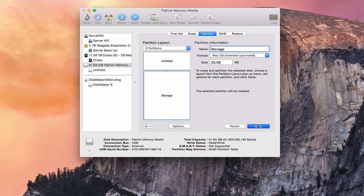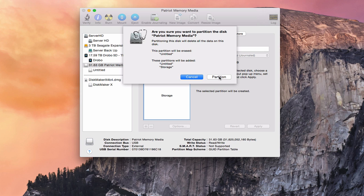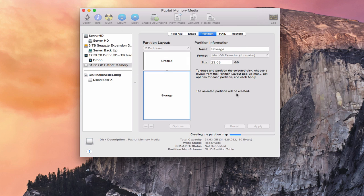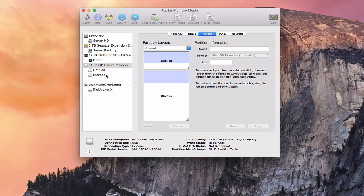We're going to say Apply. It's going to say it's going to erase it — we'll go ahead and partition it. Now it's creating the partition map, formatting the disk, and it's going to remount my USB drive as two separate partitions. Once it's done running I'll come back and show you what it looks like once it's mounted. And there it is — you can see we've got the Untitled drive and the Storage drive mounted and ready to go.